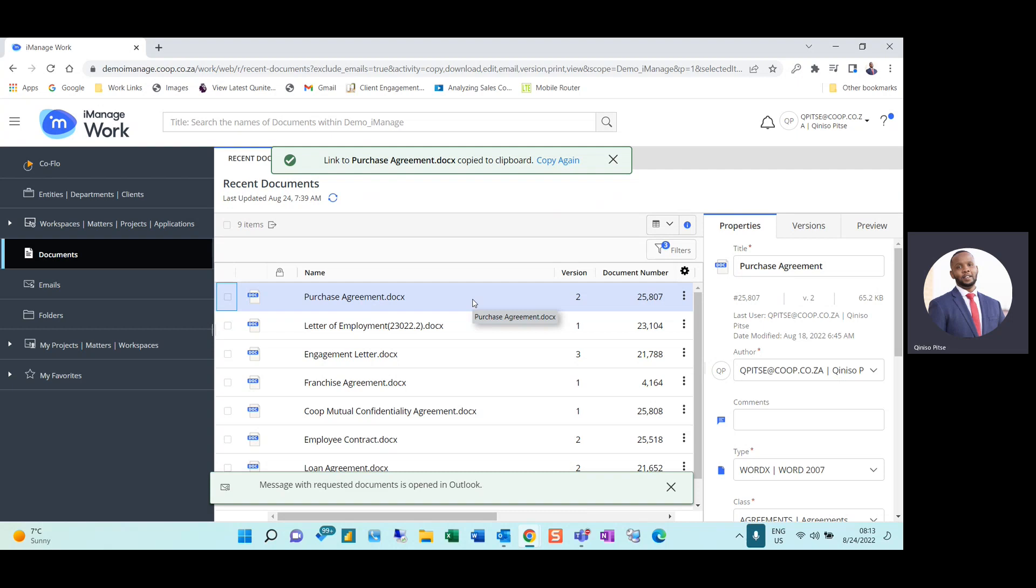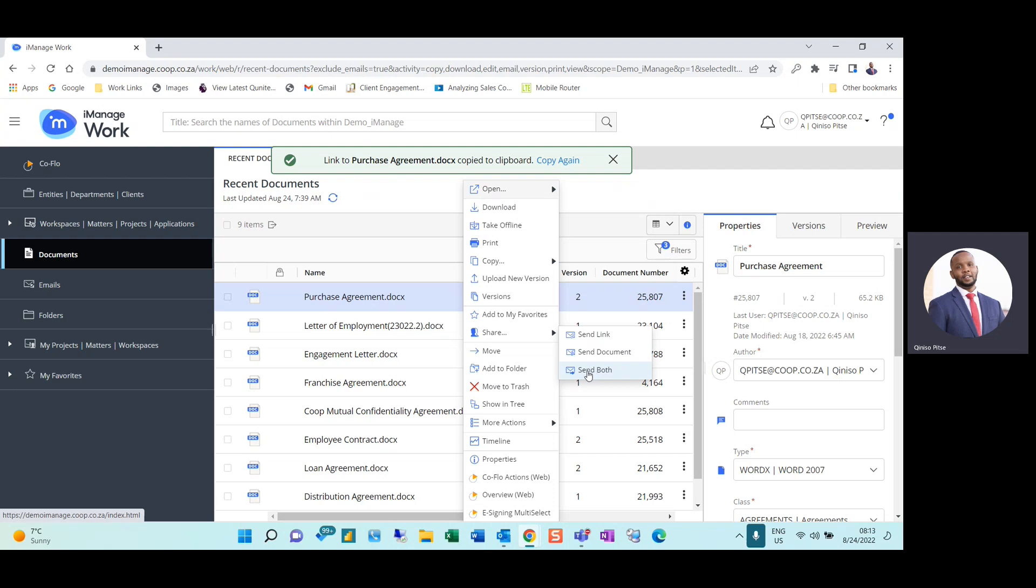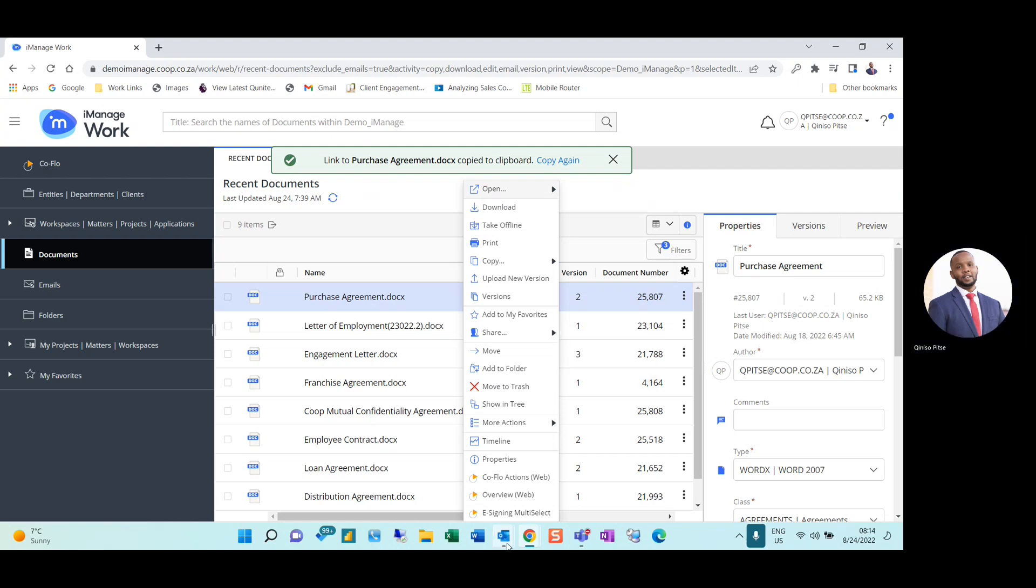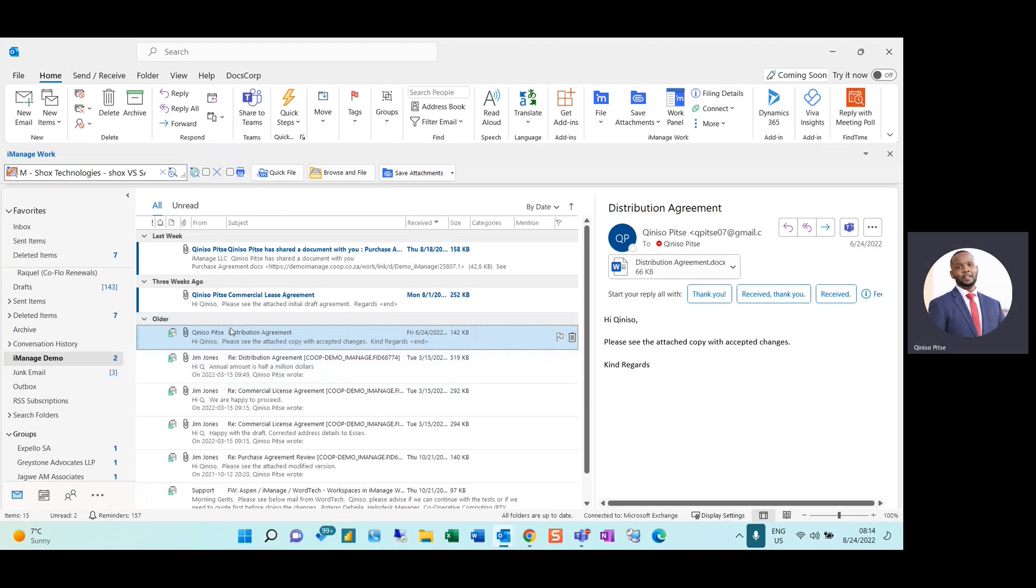I also have the option to share the document itself by clicking on Send Document, or sending both the document and the link when my recipients comprise of external and internal parties.